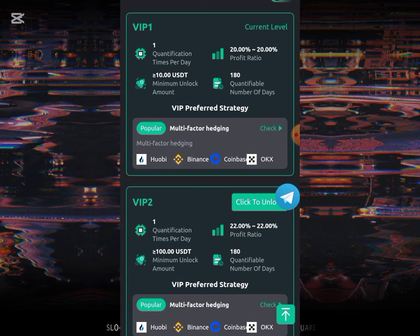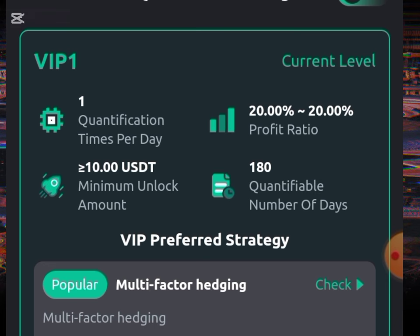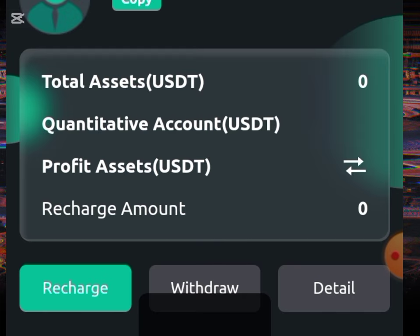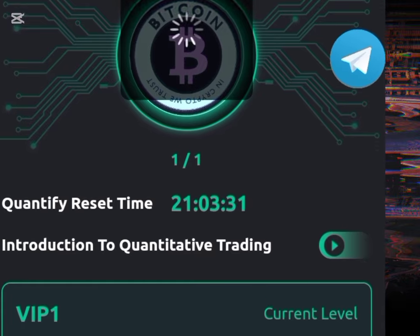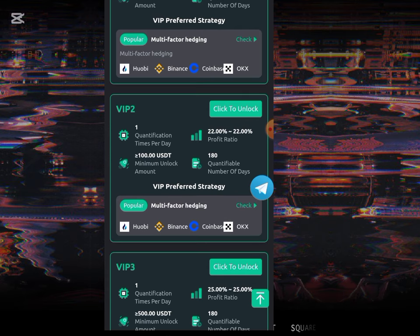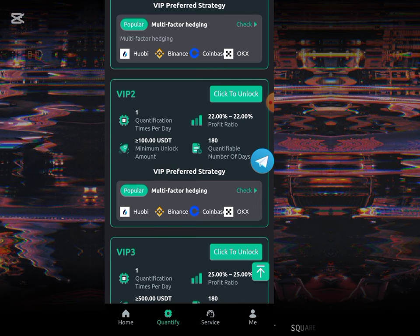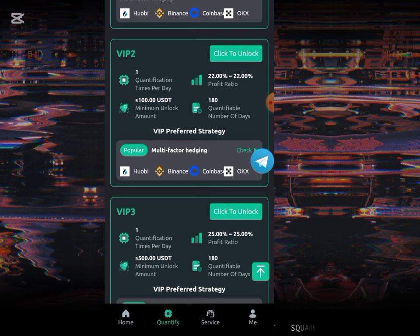These are the different VIP levels. The first VIP earns you 20 percent, which is the 2 USD I just earned. To unlock it, you will use the sum of 10 USD. The 10 USD I used to unlock this VIP 1 is shown here — it is my current unlock level, and it lasts for 180 days, meaning I'll be earning 2 USD for 180 days by completing one task. The second level earns 22 percent; you'll use 100 USD to unlock it and earn 22 USD, completing one task per day for 180 days.